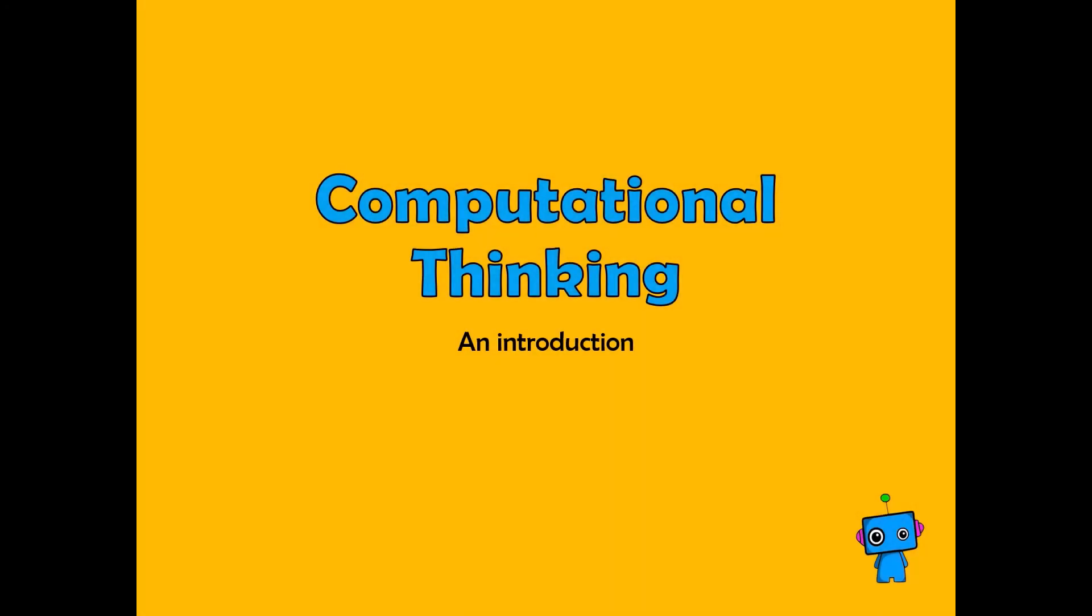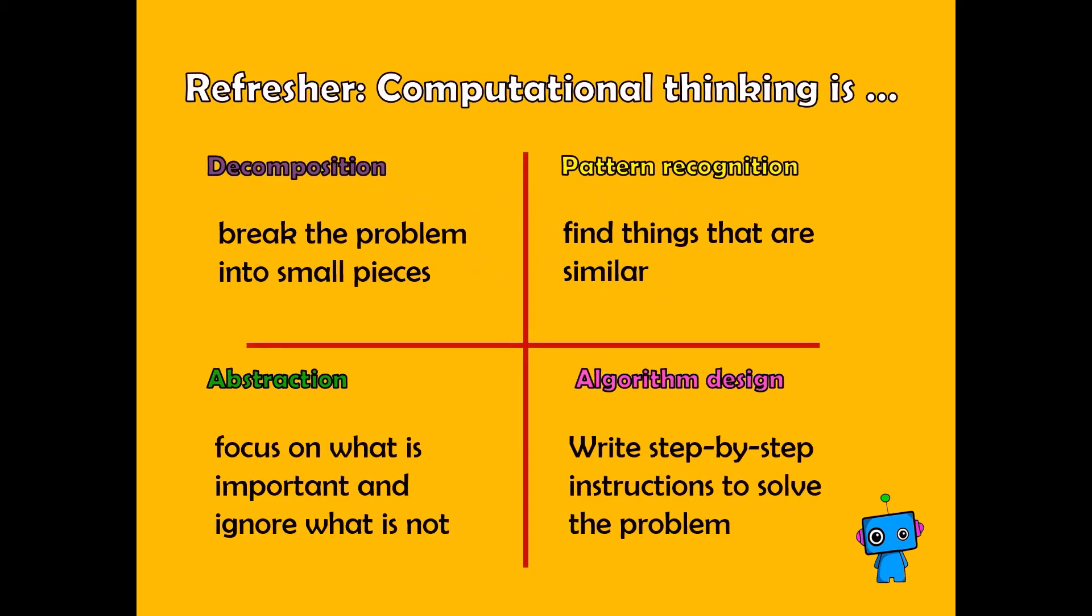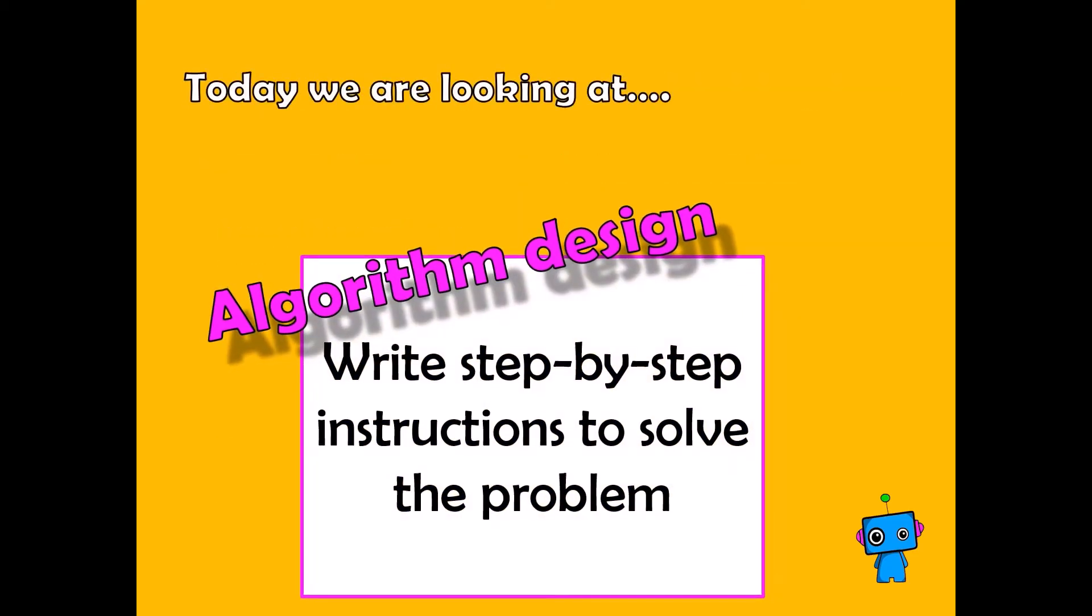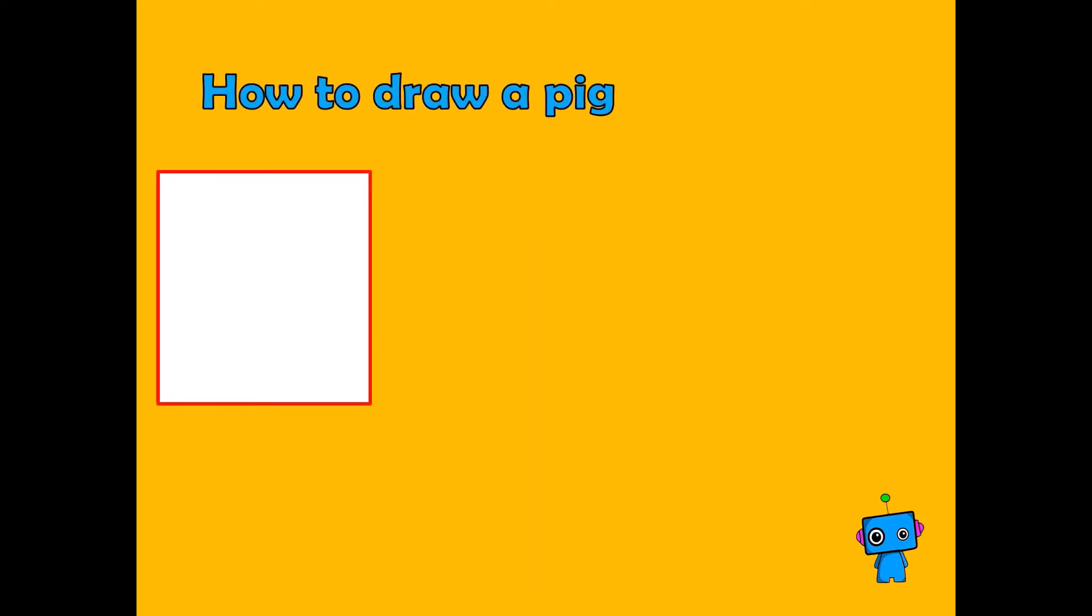Welcome back to an introduction to computational thinking. As you will remember, we have already looked at decomposition, abstraction, and pattern recognition. In this lesson we are going to focus on algorithm design, which is writing step-by-step instructions to solve a problem.